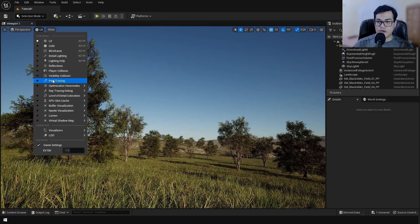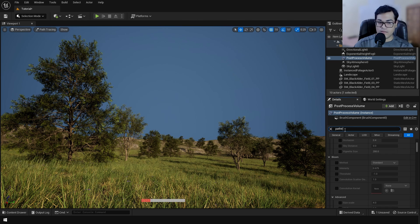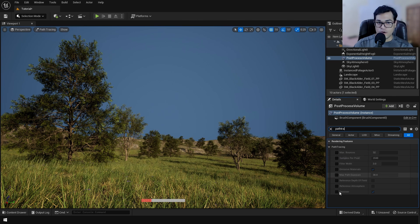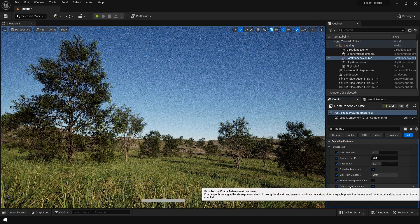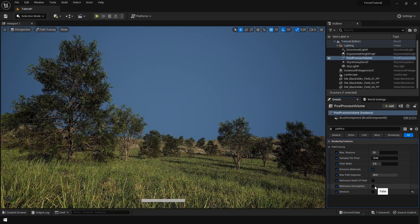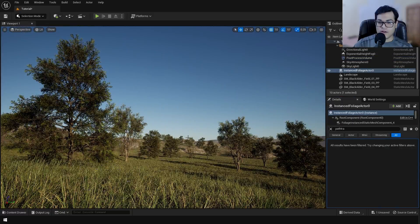You can also use path tracing to render this scene. Since we enabled ray tracing when creating the project, the path tracer is available. In the post process volume search for path tracing settings — you can include sky atmosphere in the path tracing and turn off the denoiser for a very realistic-looking result, though in my opinion the real-time view looks better.